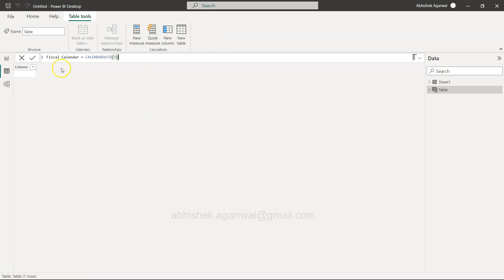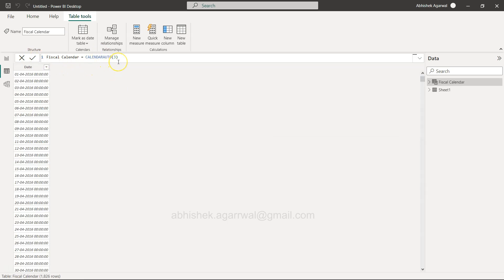As it is ending in March, it has created dates from the first of April 2016 all the way till 2021.